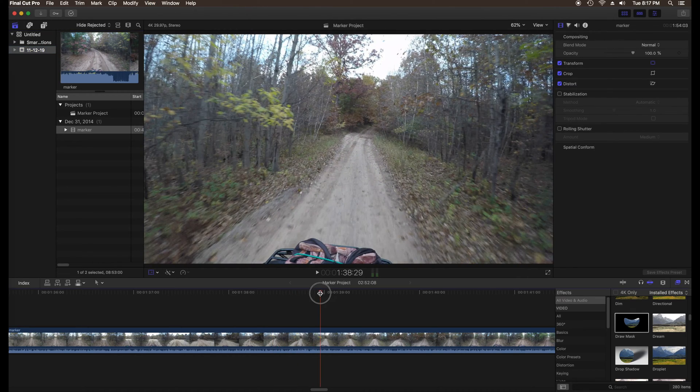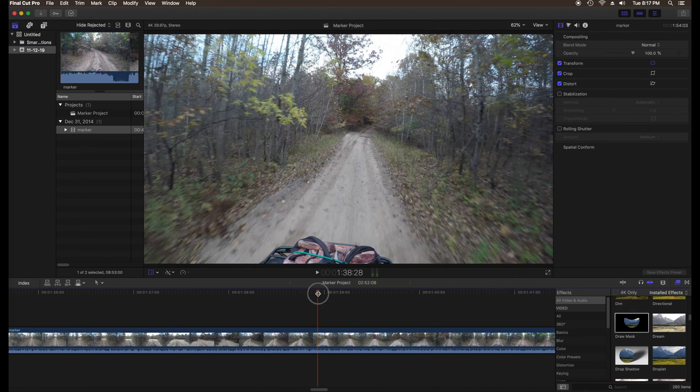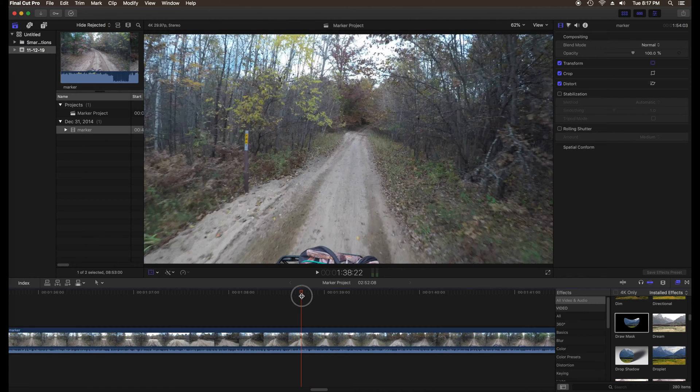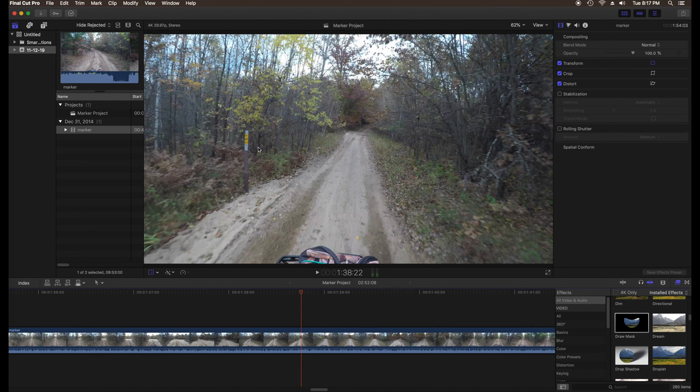Before beginning, make all speed adjustments to the area where you want to modify. What I'm going to do is remove the marker from the side of the trail.